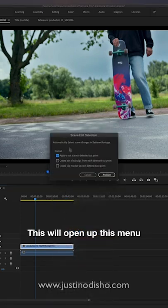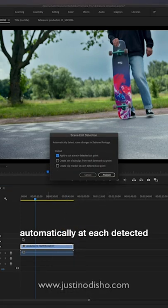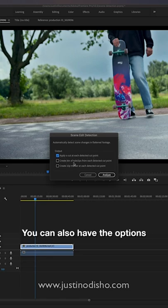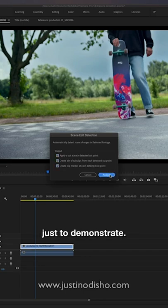This will open up this menu and you can apply a cut automatically at each detected cut point. You can also have the options to create a bin of sub clips and markers if you want. I'll just add them all just to demonstrate.